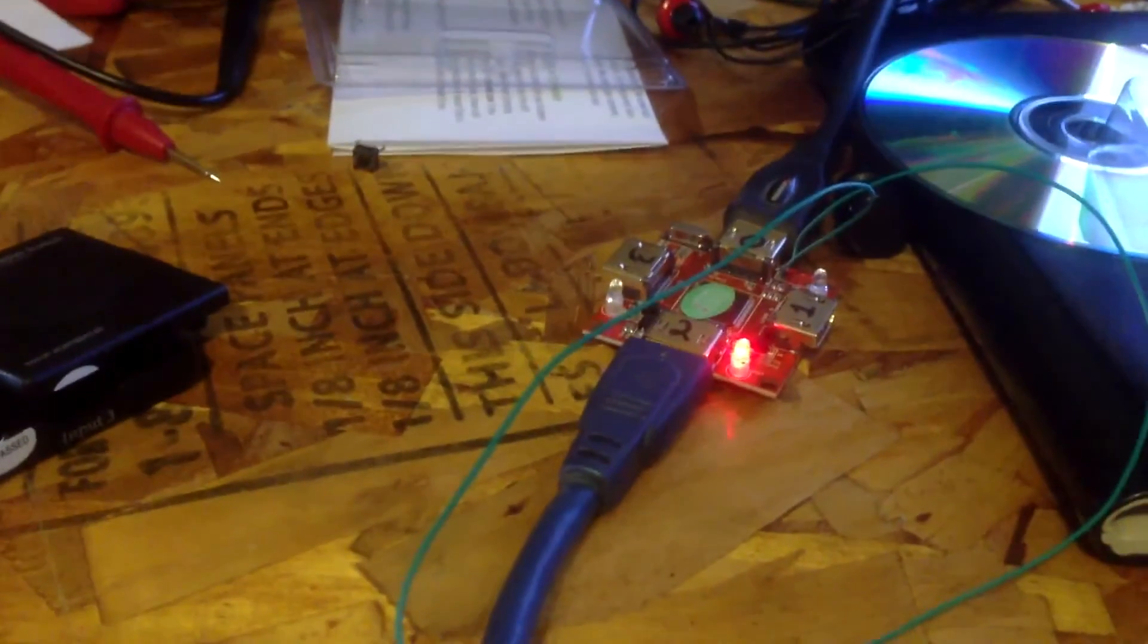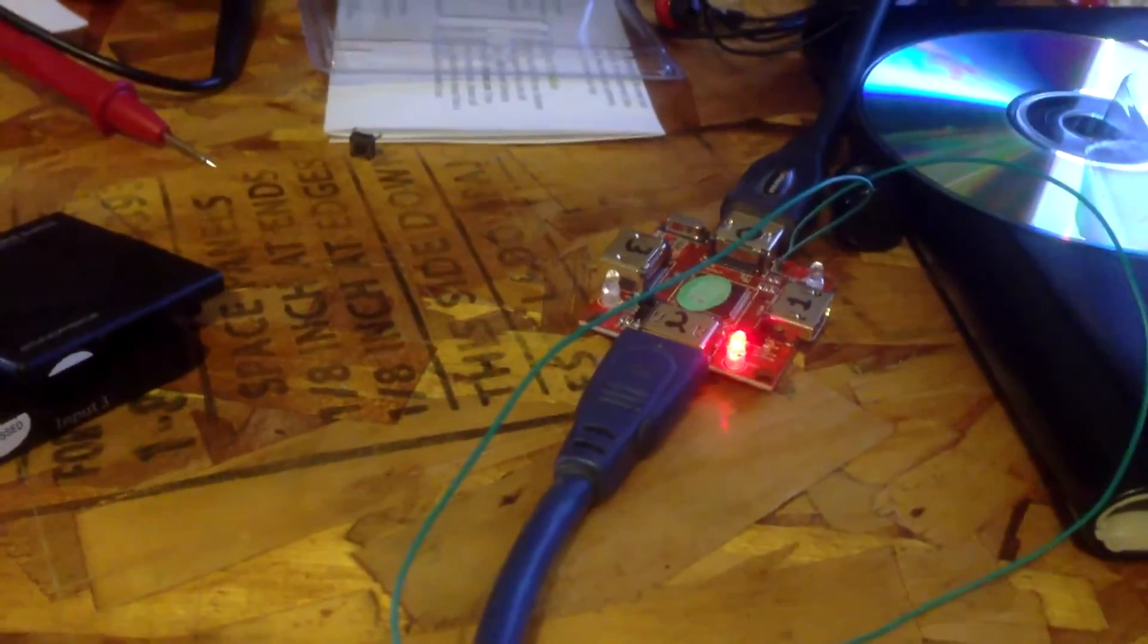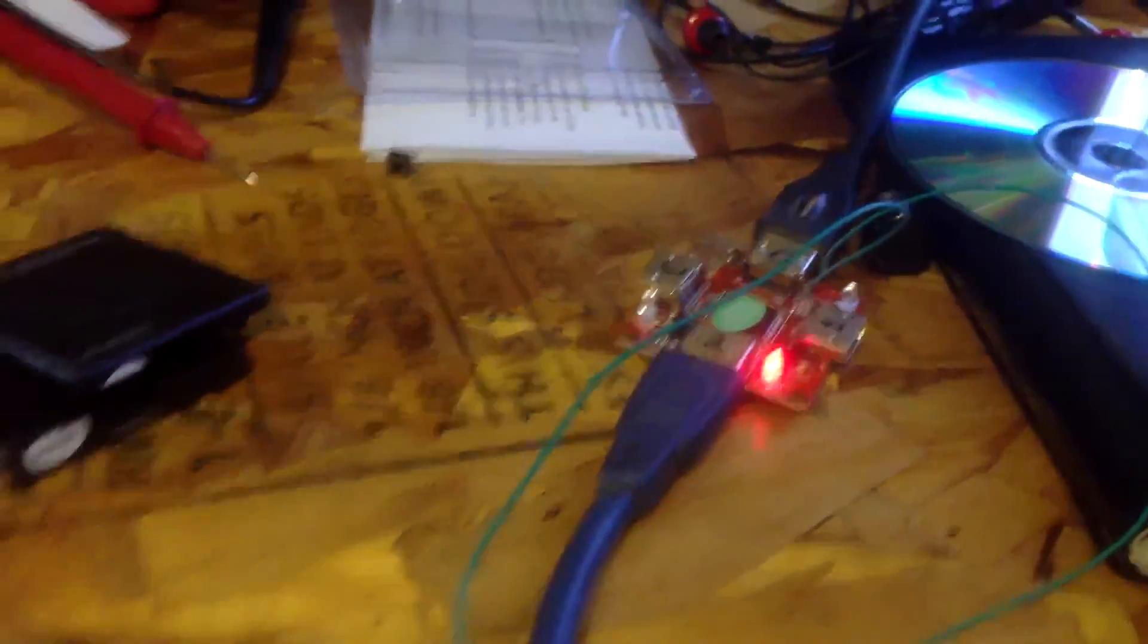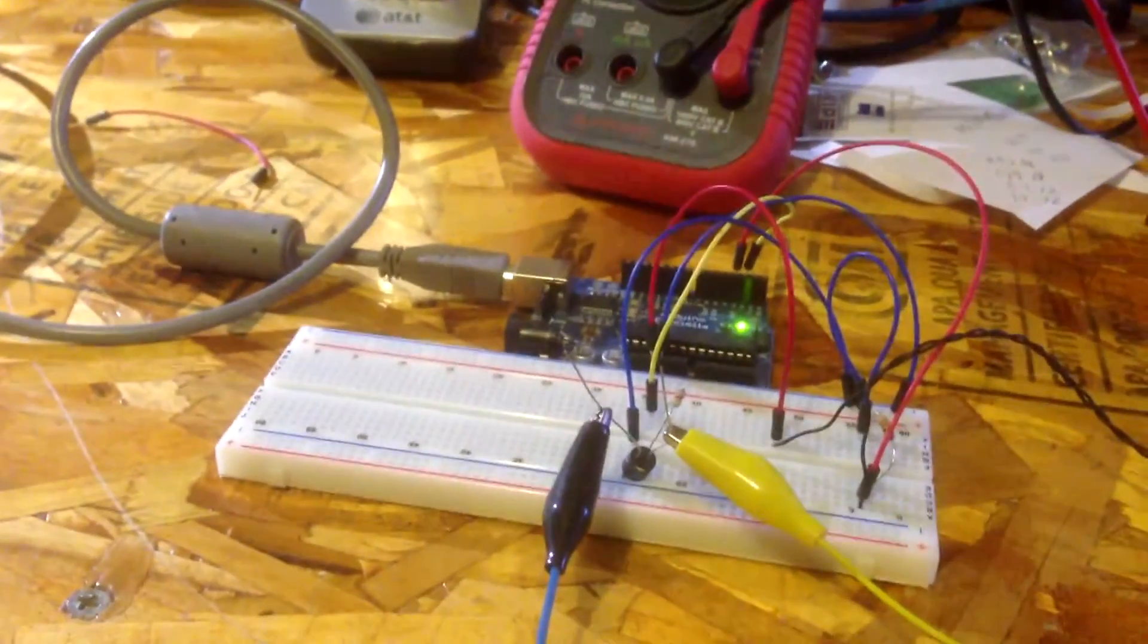So effectively, what I'm doing is I'm controlling that HDMI switch with the Arduino.